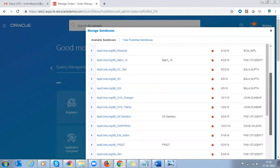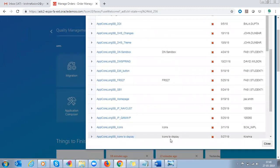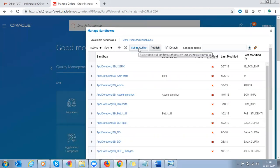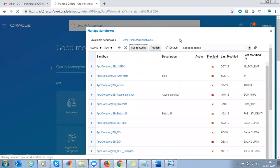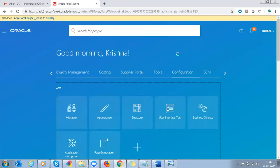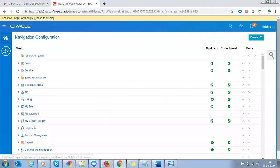Activate the sandbox, see the description, select the sandbox and activate it, and set it as active. Now navigate to Configuration, under Configuration go to Structure. Under the Structure we can select the icons to be displayed in the navigator or in the springboard.